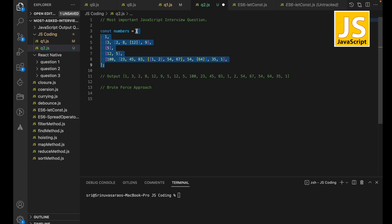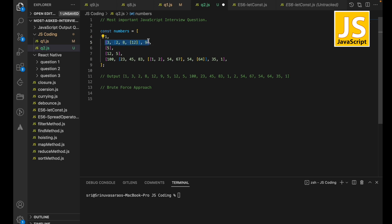So the brute force approach I'm thinking of is: since this is a multi-dimensional array, I can iterate over each and every element. If the element is a number, I'll store it in a new array. If the element is an array again, I'll iterate over that array again, check each element, push numbers to the new array, and recursively handle nested arrays. Based on this, I think the recursive approach will be optimal.